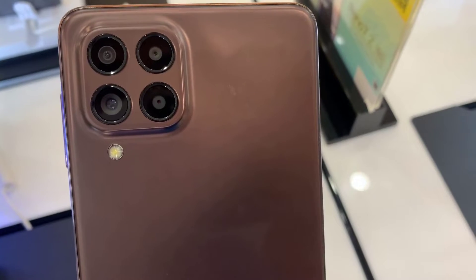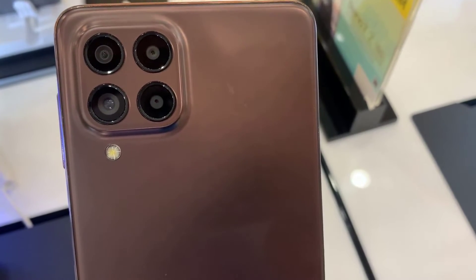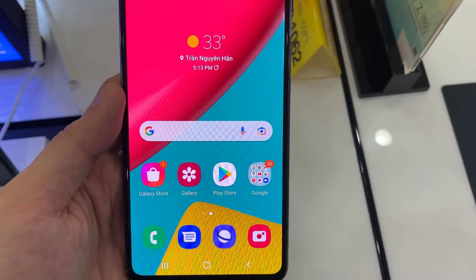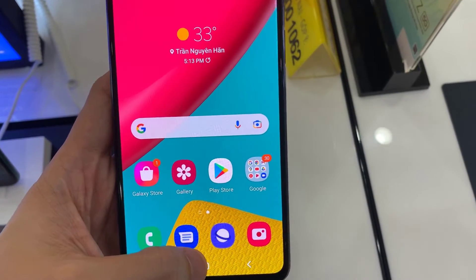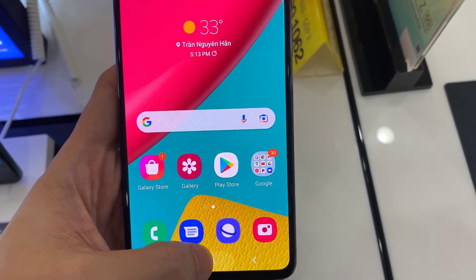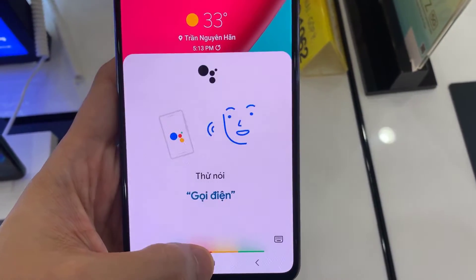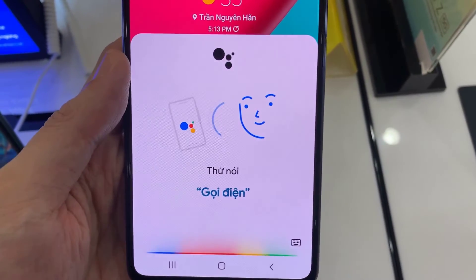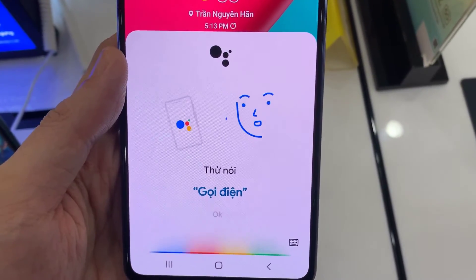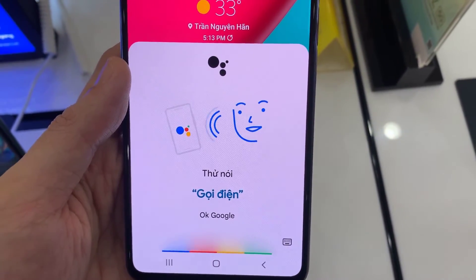Hello everyone! If you want to enable and disable Hey Google of your Google Assistant on a Samsung Galaxy M53, this video is useful for you.